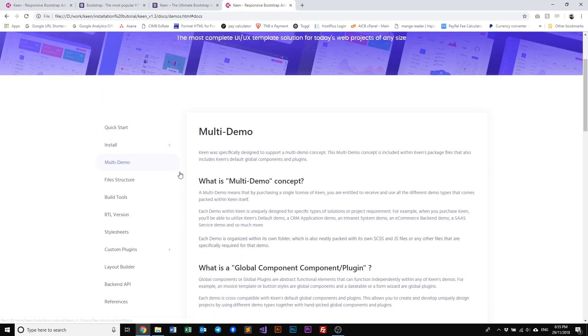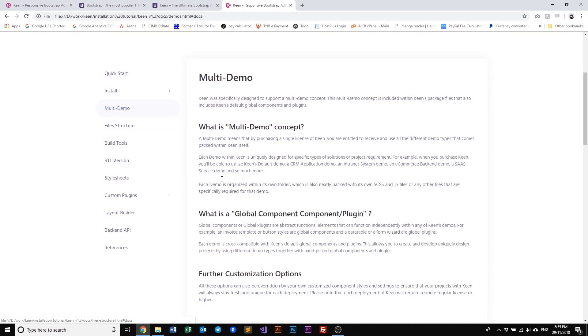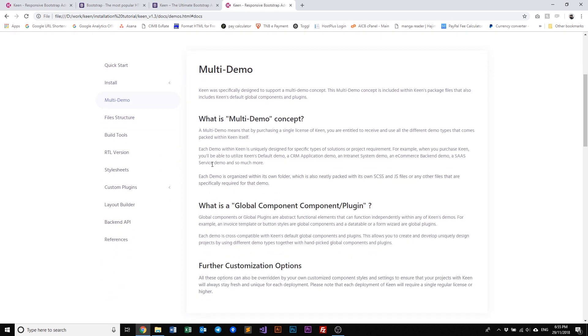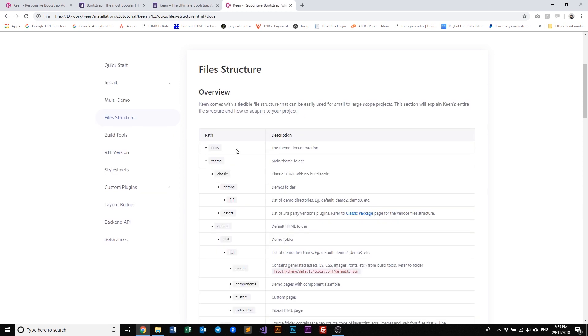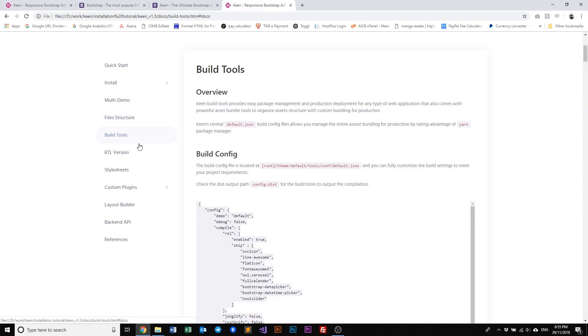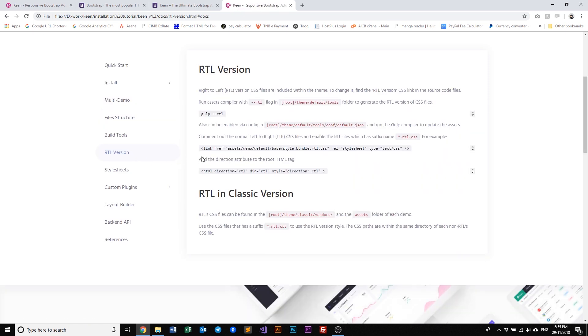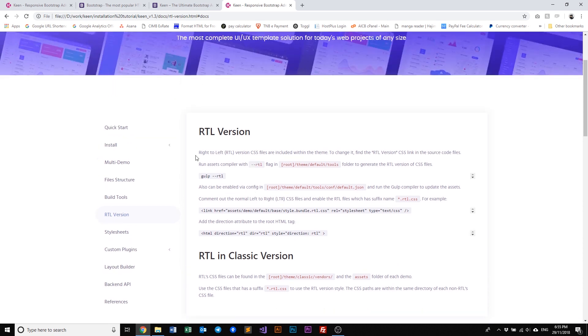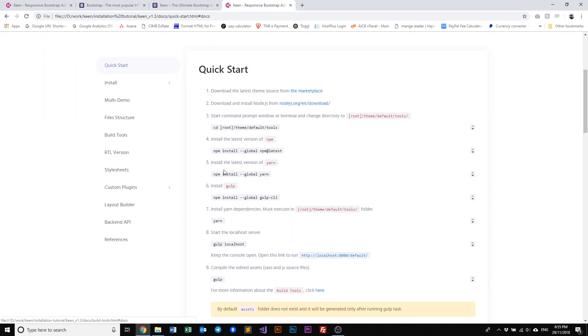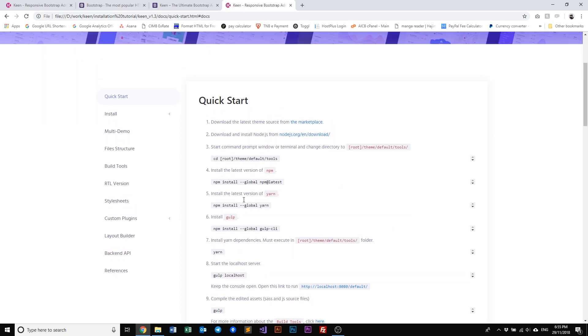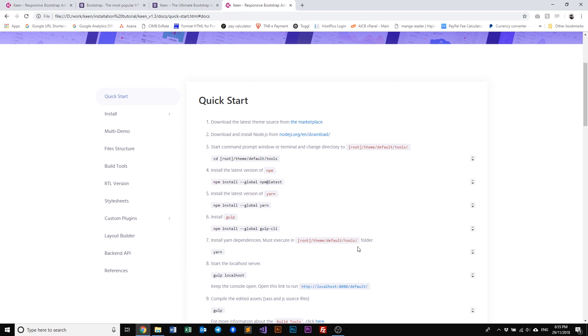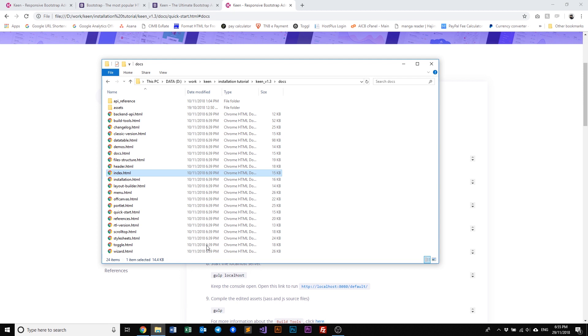Before we move any further, let's have a look at what other things we have in the documentation. We have what it means by having a multi-demo concept, we have file structures, build tools, RTL. So please have a look at our documentation before you guys move along. And before we go into installing like Node.js, npm stuff like that, I'll explain to you further on all those things. Let's have a quick look on the classic package.